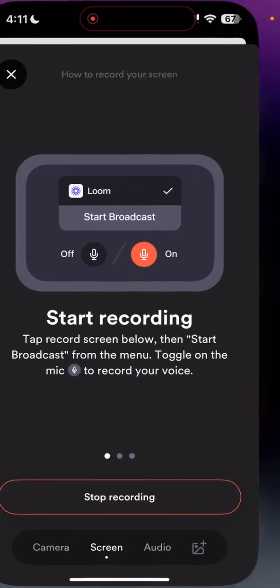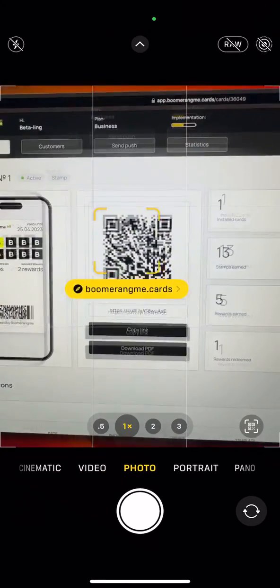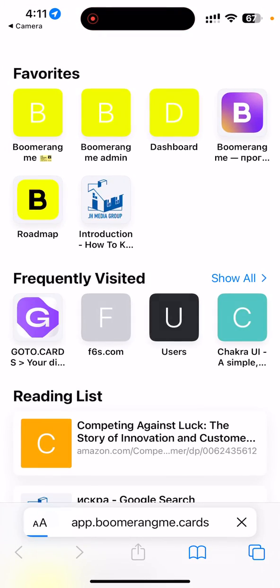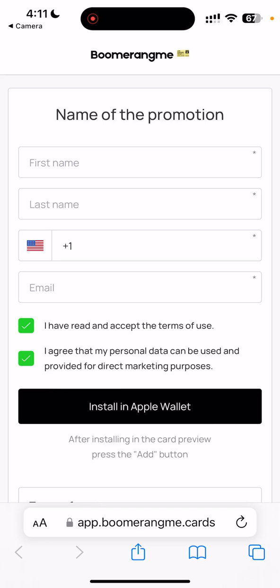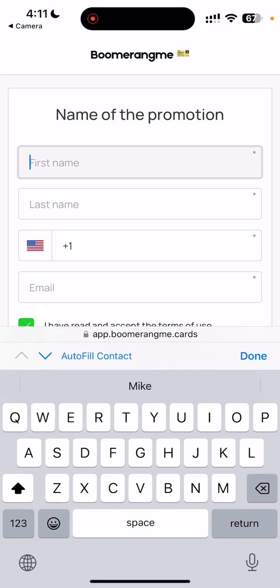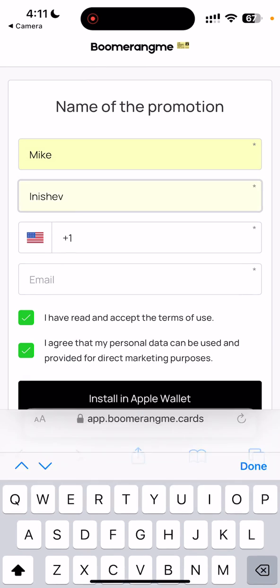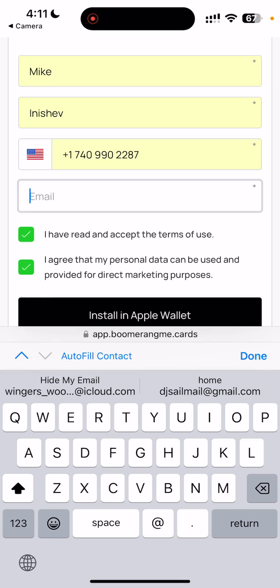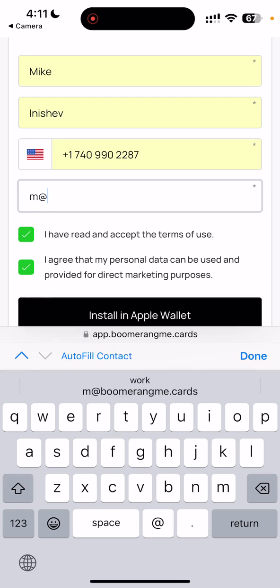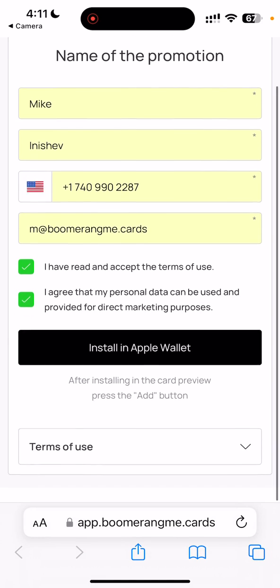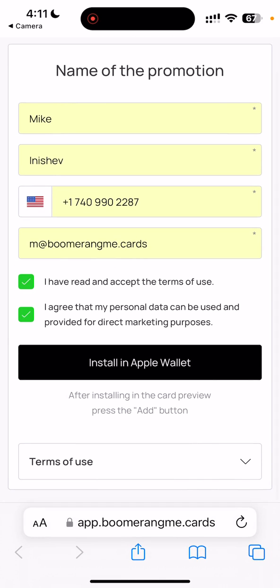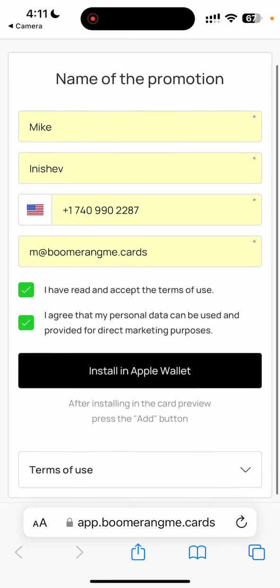In this video I will show you how to install a loyalty card on your device. In my case it will be an iOS device, an iPhone. First of all, you need to fill in your personal data — the name, last name, mobile phone, and email address.